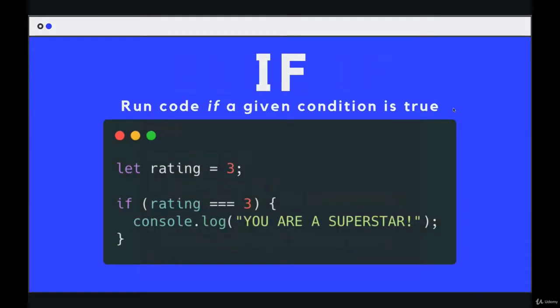Welcome back. We saw the first part of a conditional where we can write if and then a condition and some code will run.